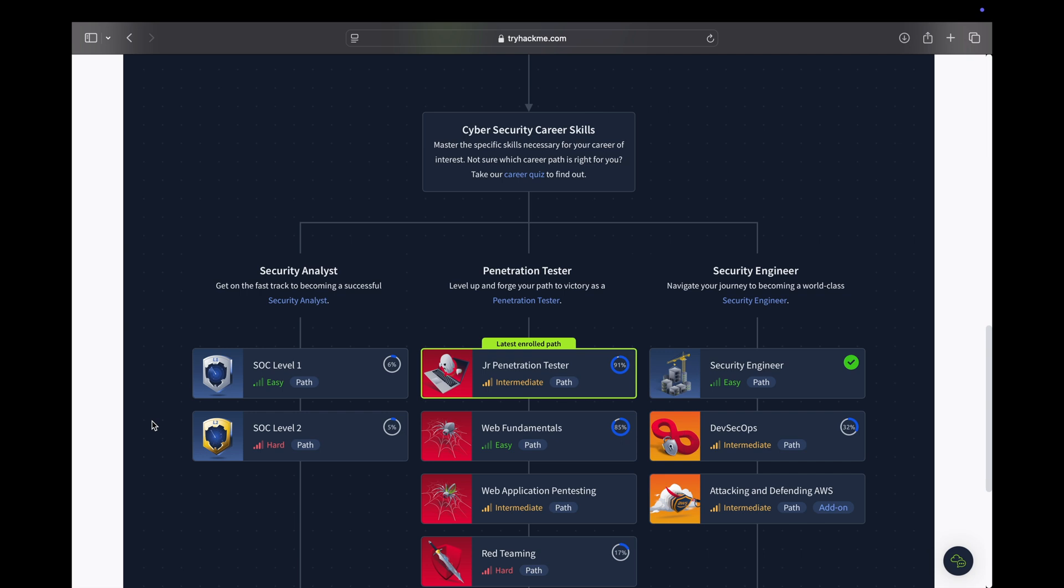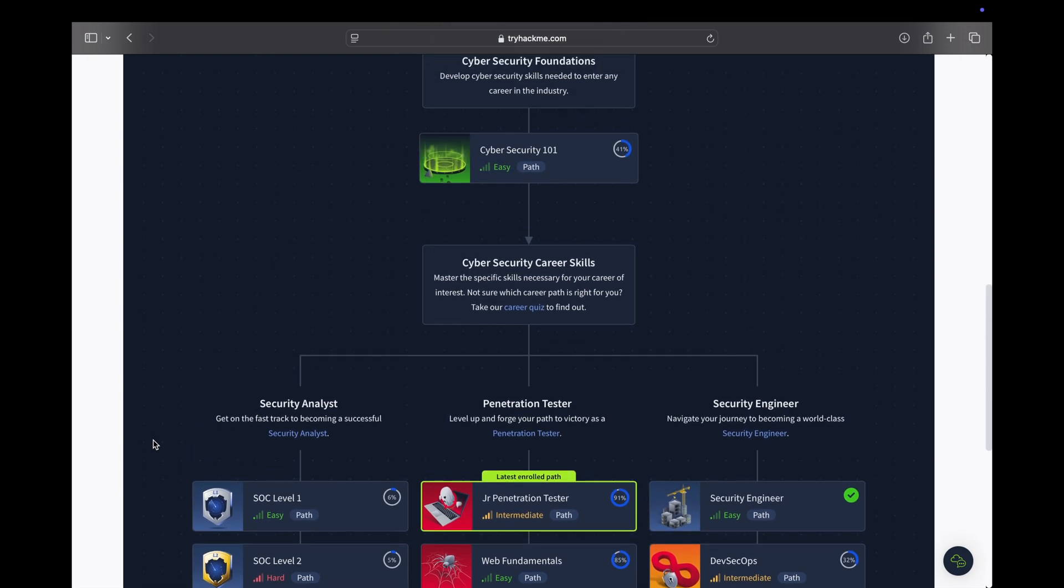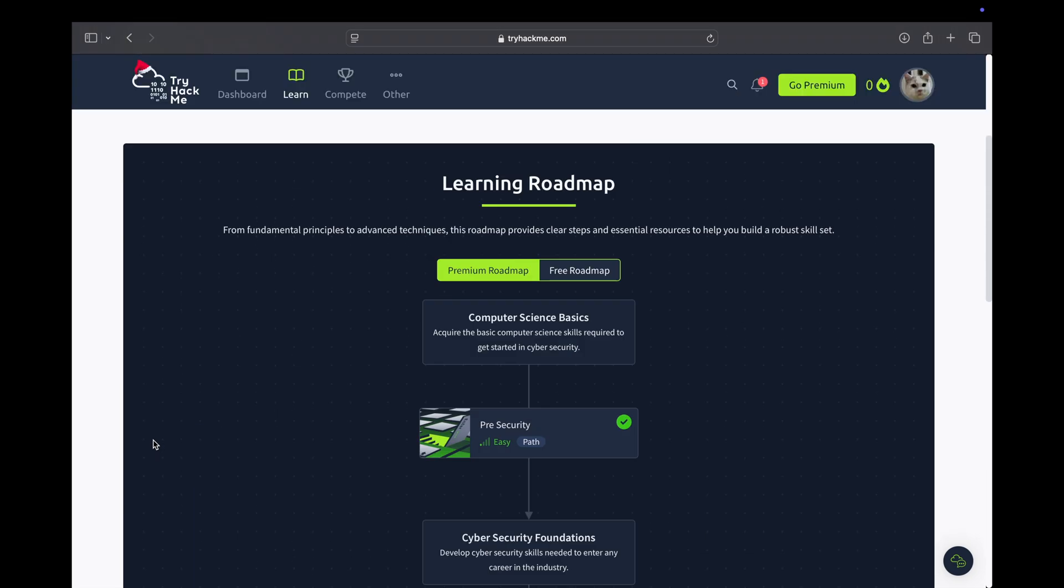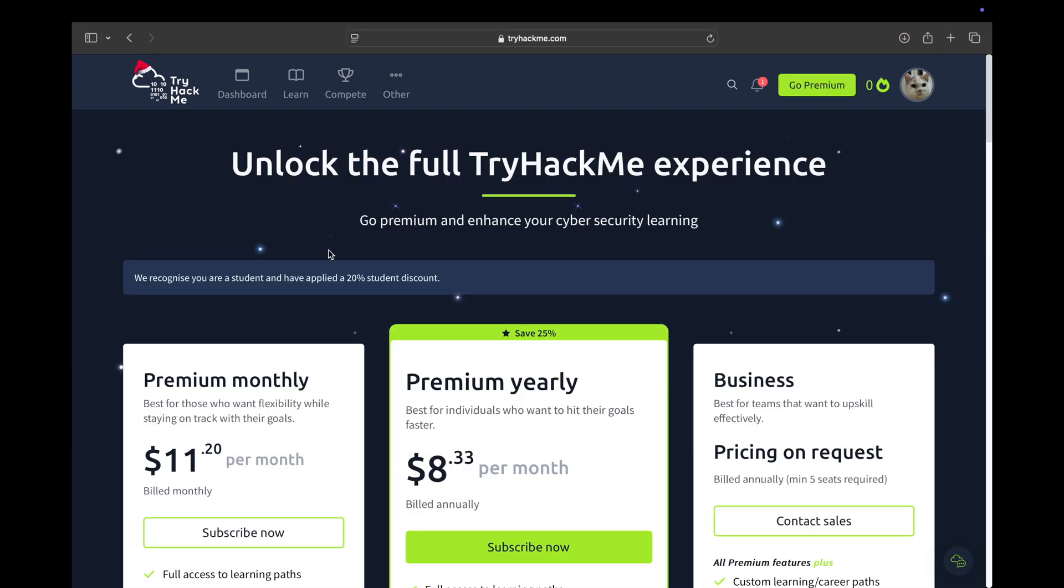Those who can't afford the premium at the moment, this will also give you an idea if you would want to get the premium or not. So now to get the premium, you would usually go to Go Premium.